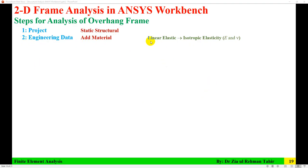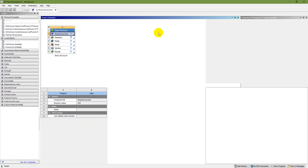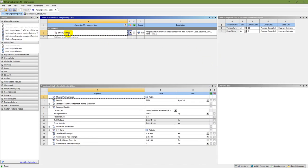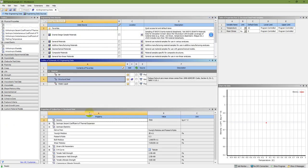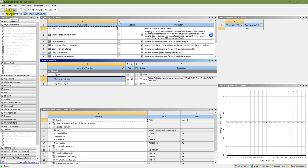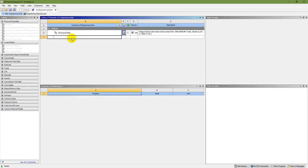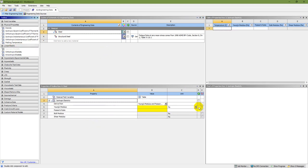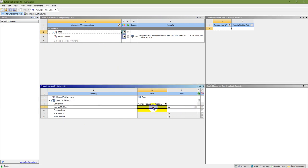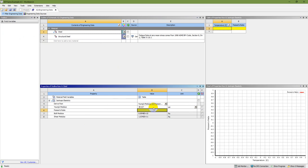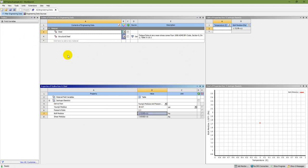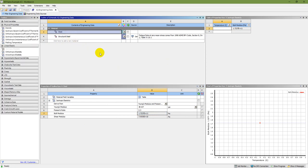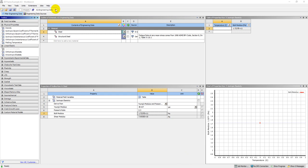In Engineering Data, you need to add a material. Linear elastic isotropic elasticity is required. Double-click on Engineering Data — there is a default structural steel, but I'm going to add a new material called 'Steel'. Drag in isotropic elasticity, set Young's Modulus to 30×10⁶ PSI, and Poisson's ratio to 0.3. Once saved, you can simply close it.